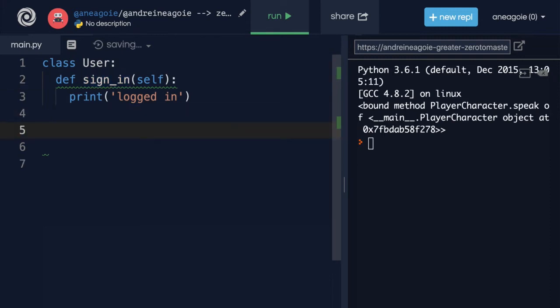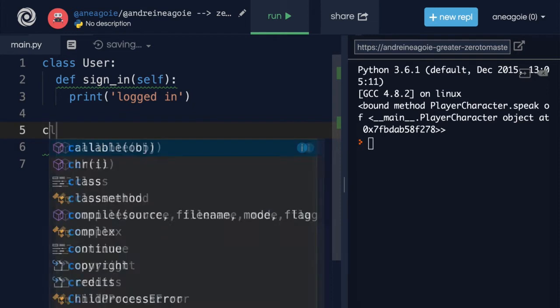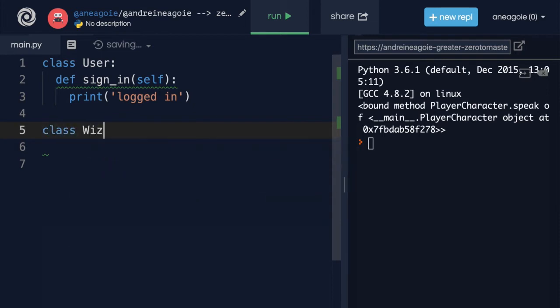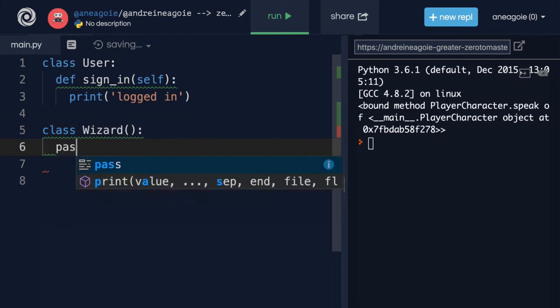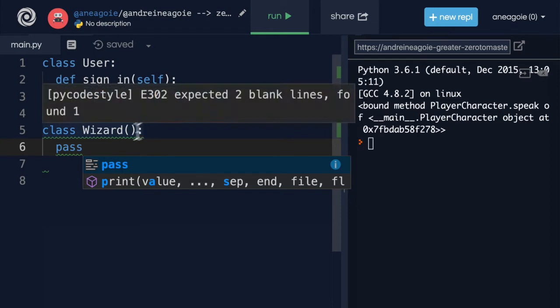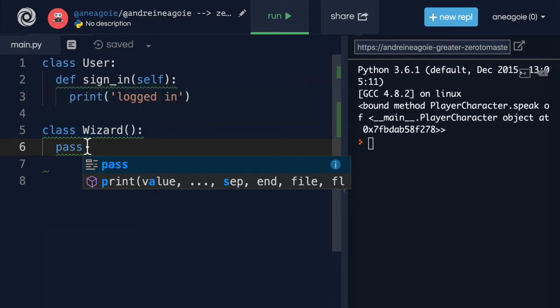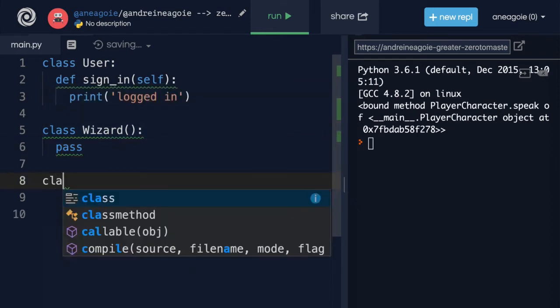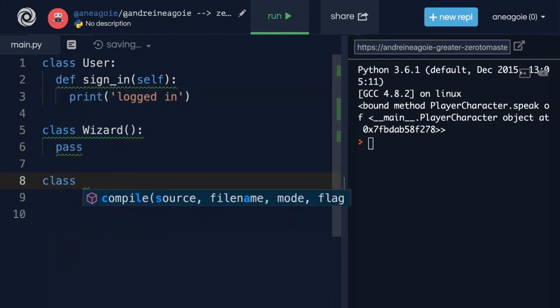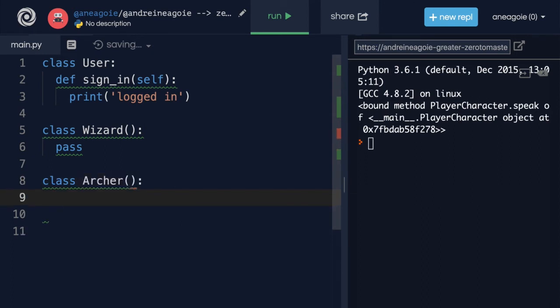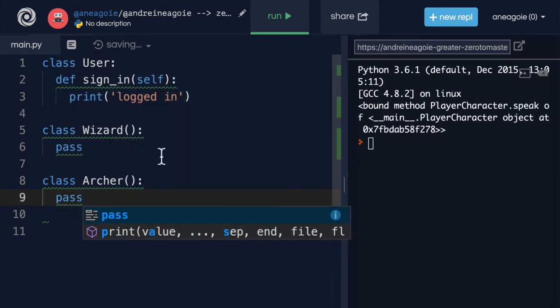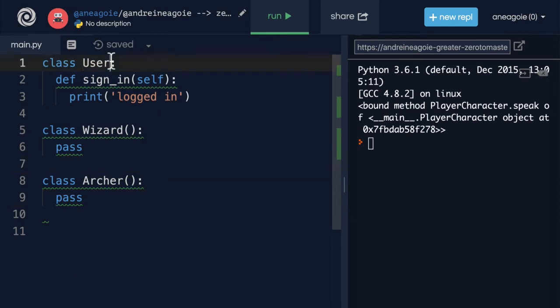Now, let's say we want to create a bunch of subclasses so that we have a class Wizard. And for now, we'll just do a pass here so that we don't have an empty class, but it will still allow us to build it. And then, let's say we also have a class Archer that we'll pass through as well. Make sure we have brackets here.